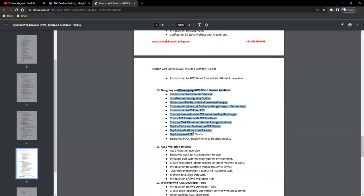Earlier, we used to call it CloudEndure that is now incorporated as an in-built tool. We'll use the in-built tool, MGN, to migrate the servers or services from on-premise to AWS.